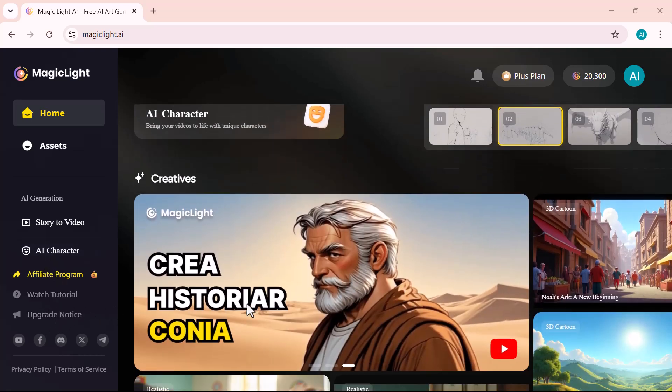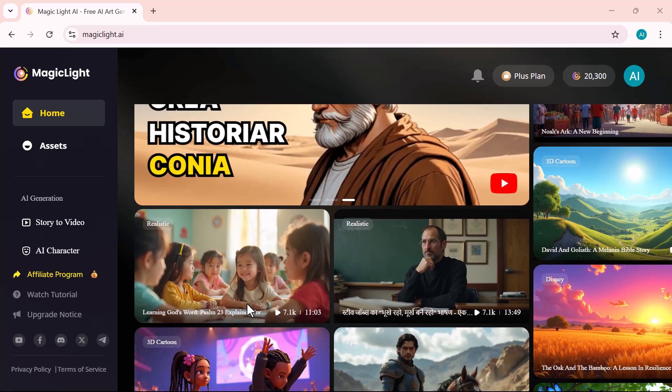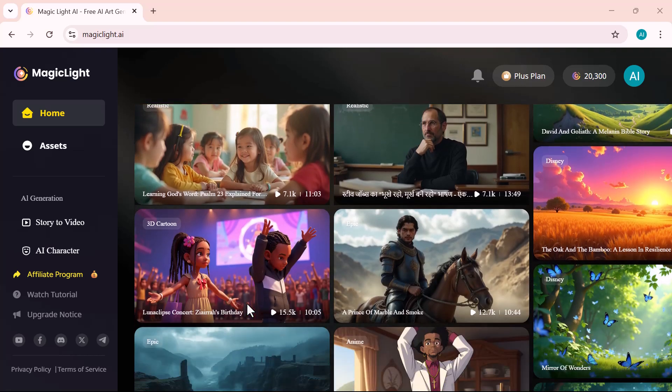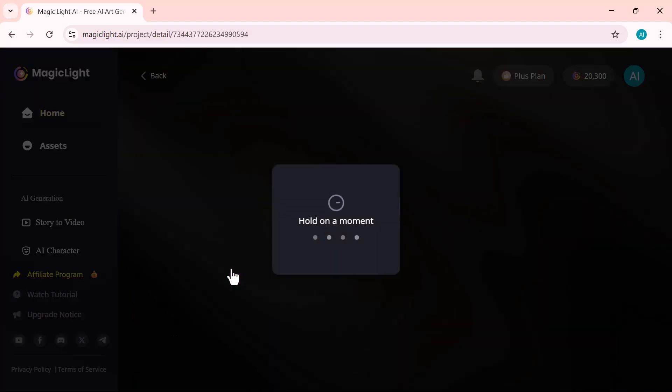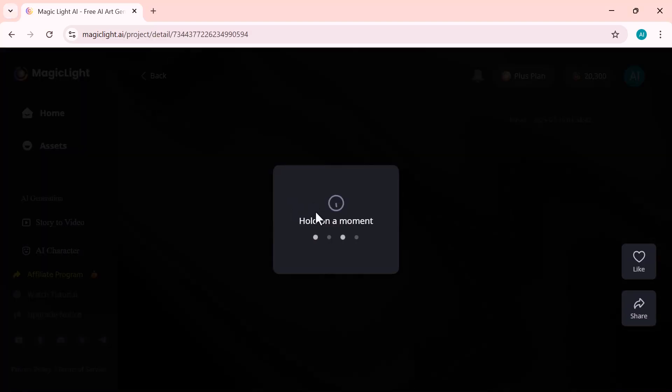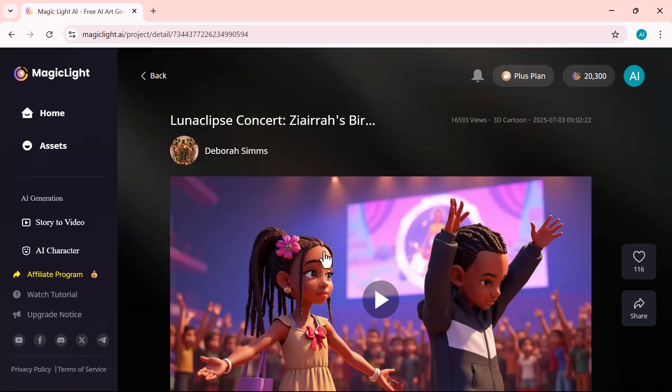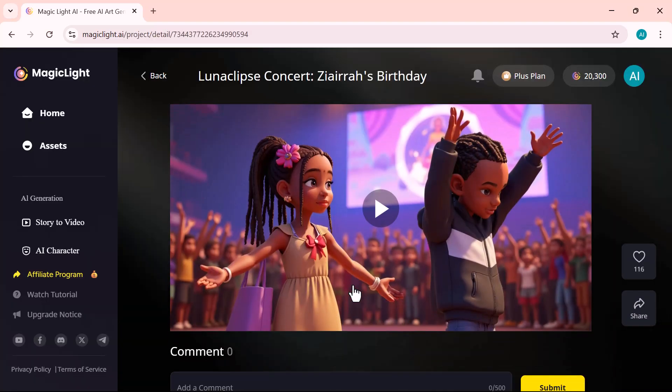In this section, you'll get access to a variety of templates, from kids' stories to trending video styles. Just pick one, customize, and start creating instantly.